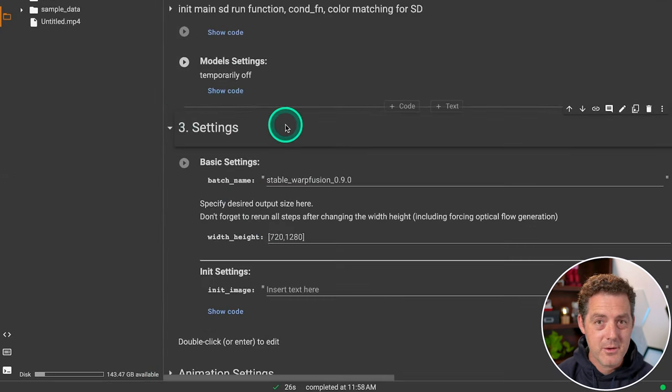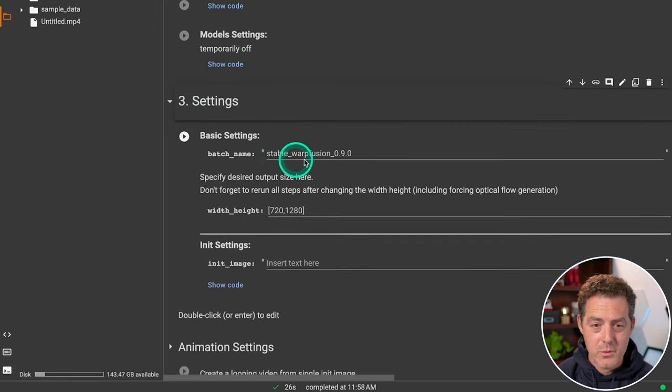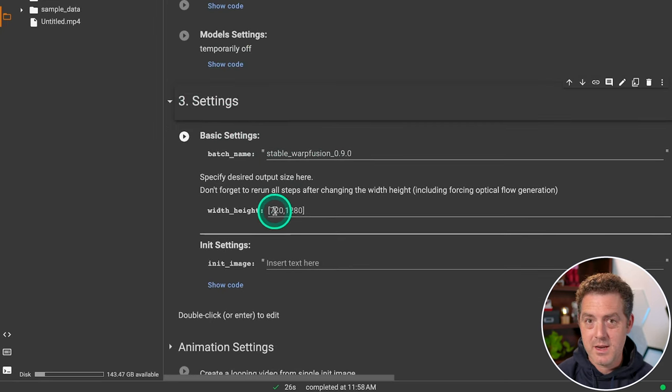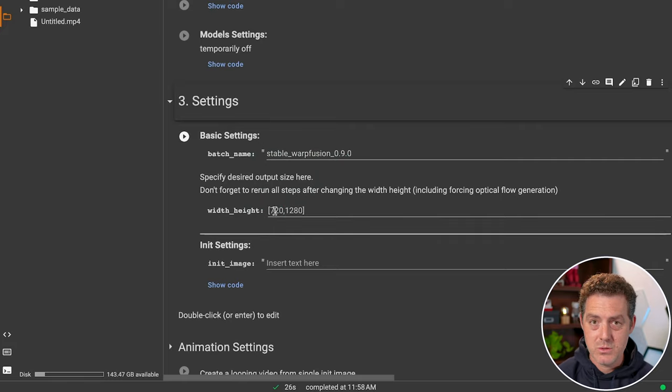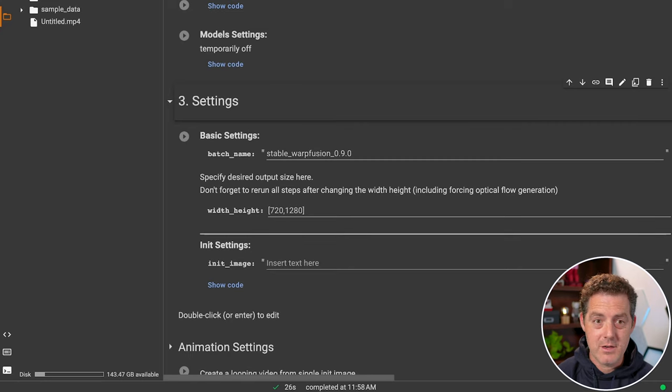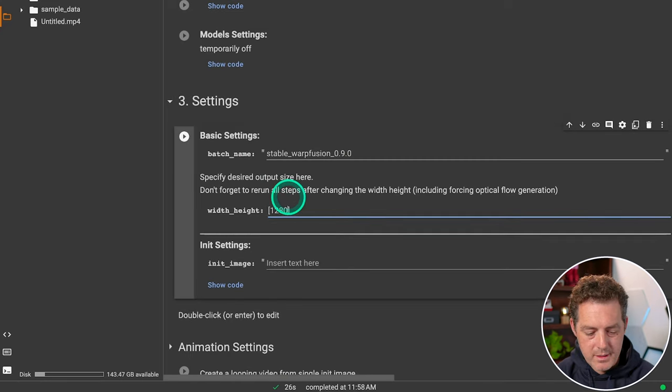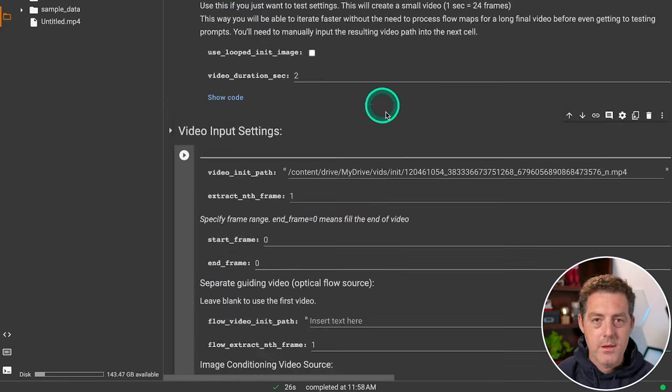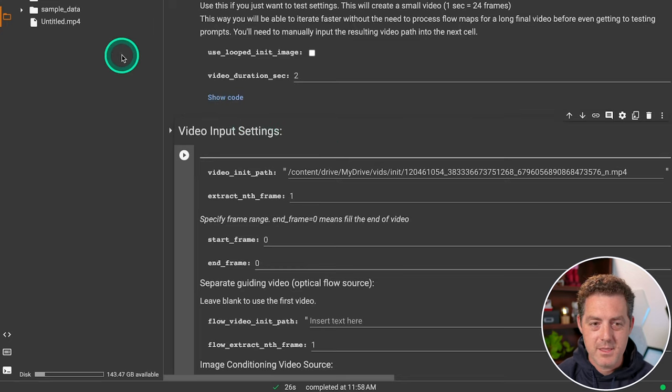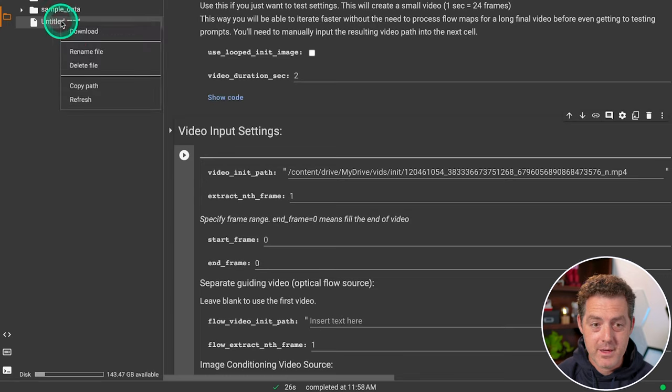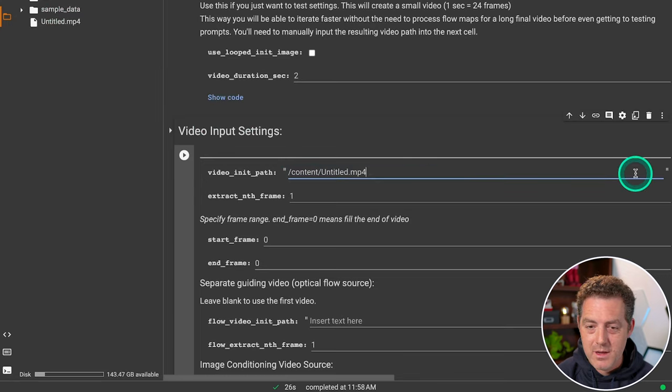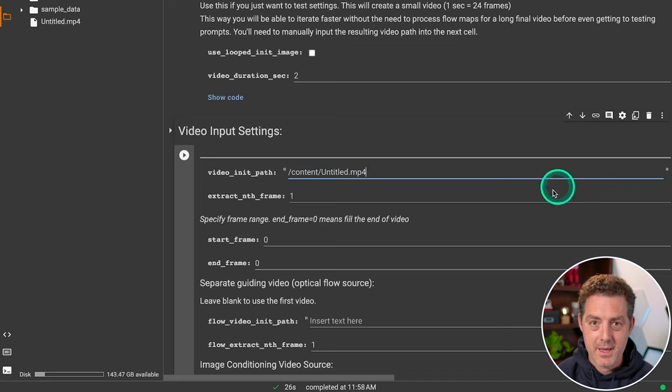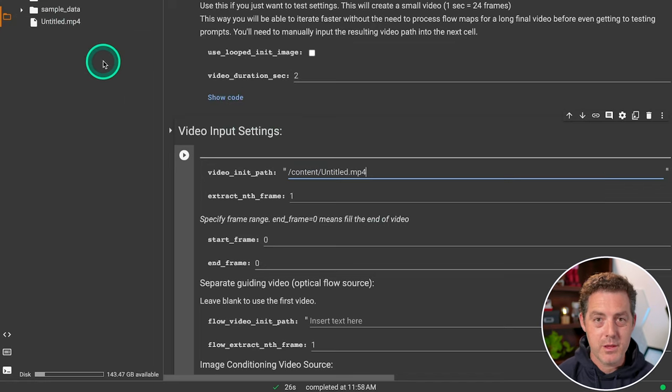The next thing we're going to do is come down to the settings section. We're not going to touch the batch name. We can adjust the width and height. Now keep in mind, if you set the width and height too large, the Google Colab is going to run out of memory. So I don't set it that large. So I'm going to set it to 1280 by 720. The next thing you're going to do is come down to the video input settings. Now we just uploaded a file. So we're going to right click on that file, we're going to click copy path, then we're going to replace what's here and hit paste. Now it knows to reference this video as it's going through warp fusion.